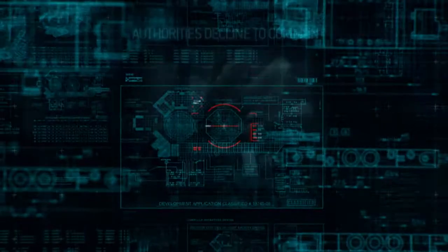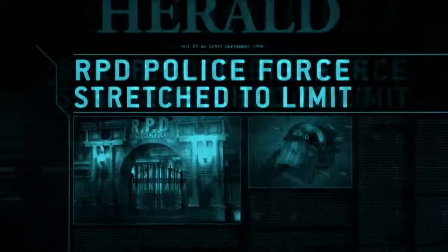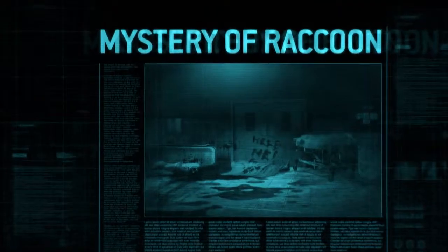The failure to contain virus samples has left Umbrella in a precarious situation. Understood. Move to contain.